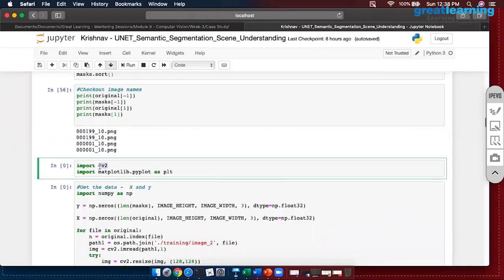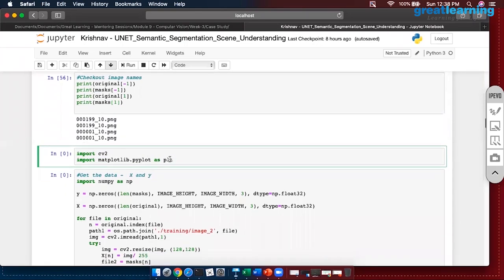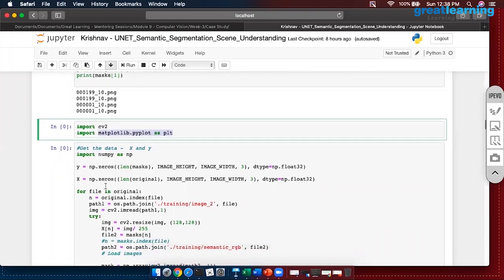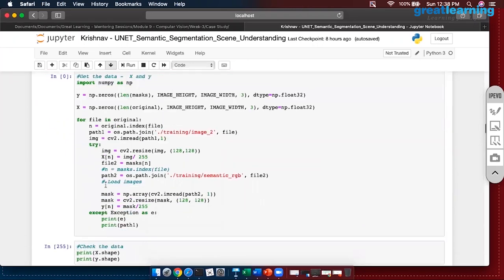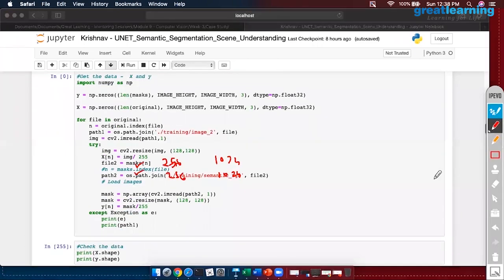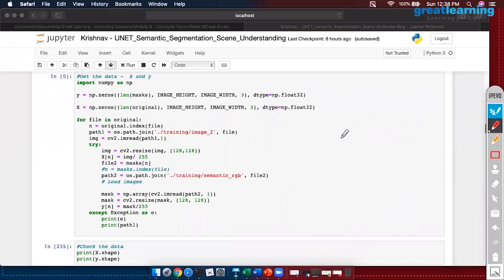We are using OpenCV, which is a library that can be used for importing images, printing images, and a lot of processing. For display I am using matplotlib. The first thing I have to do is differentiate X and Y.